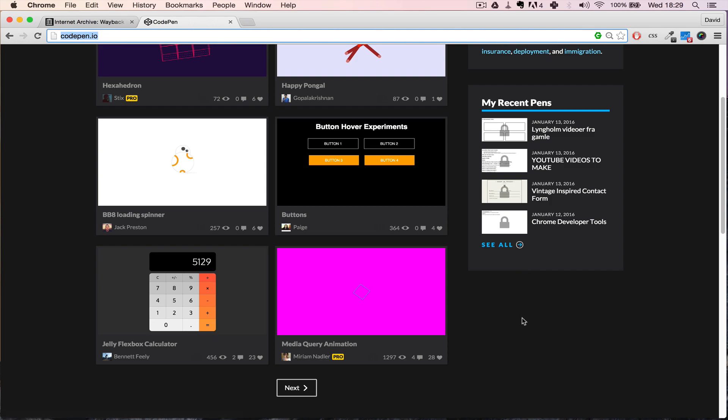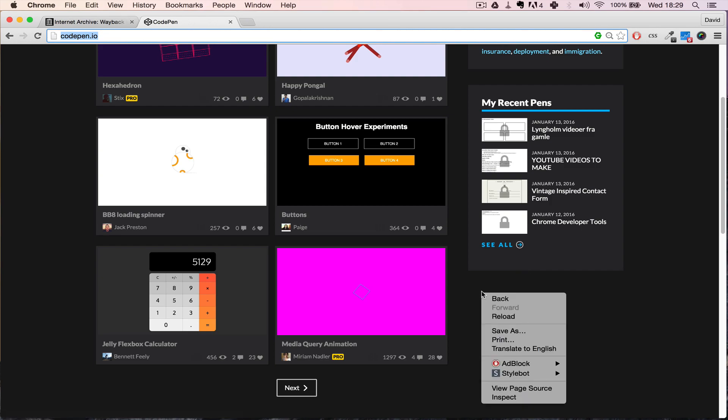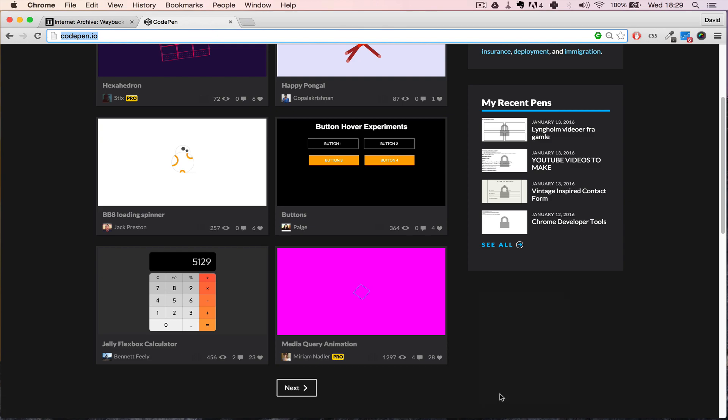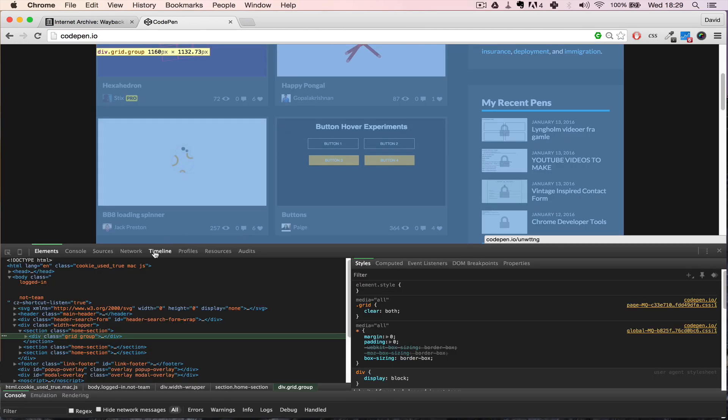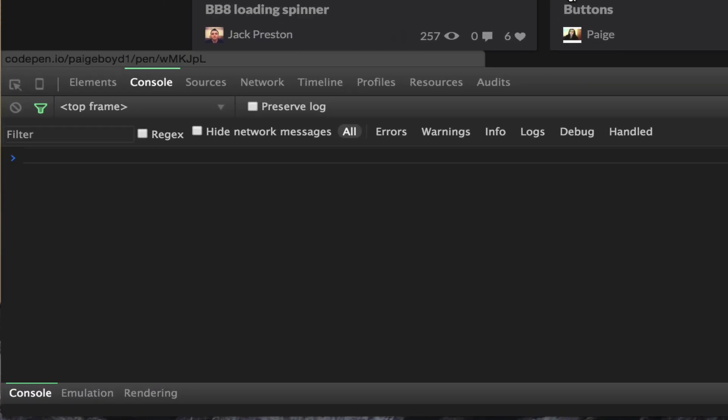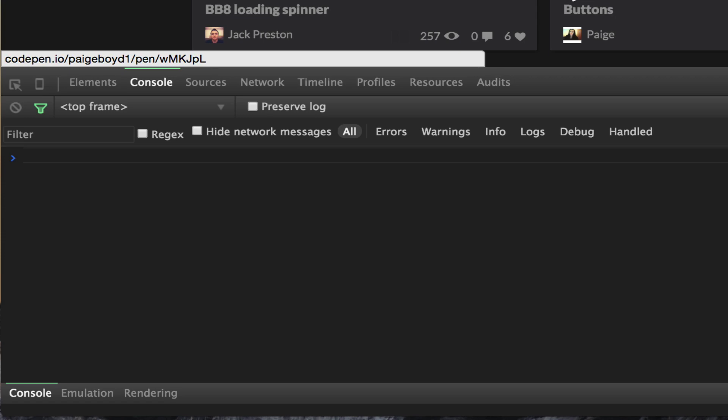If you want to see what version of jQuery is running on a site, you can do that in DevTools by clicking Inspect, then going to Console. You can do it in two different ways.